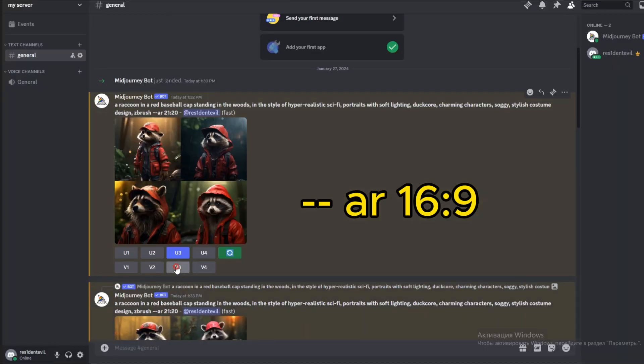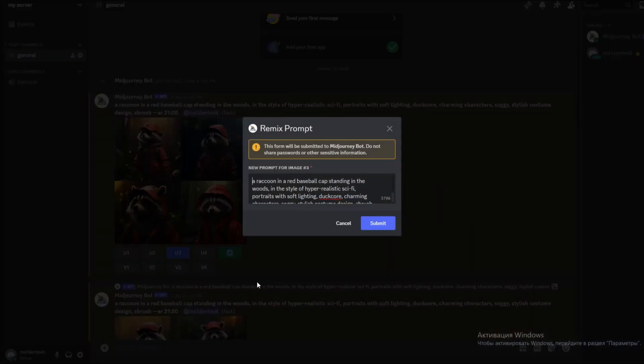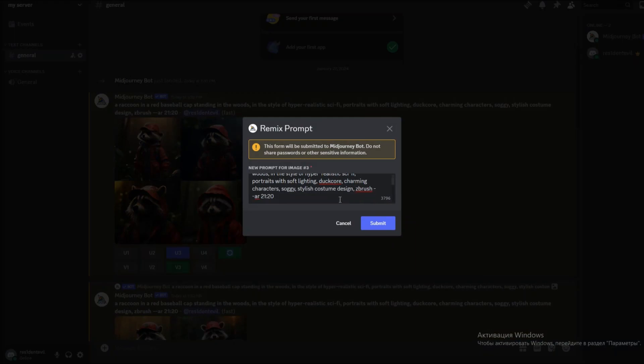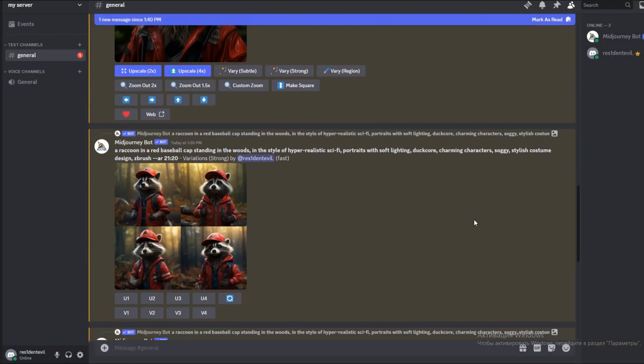This command sets the aspect ratio of images. In my case, it's 16:9. You can write any ratio you like.